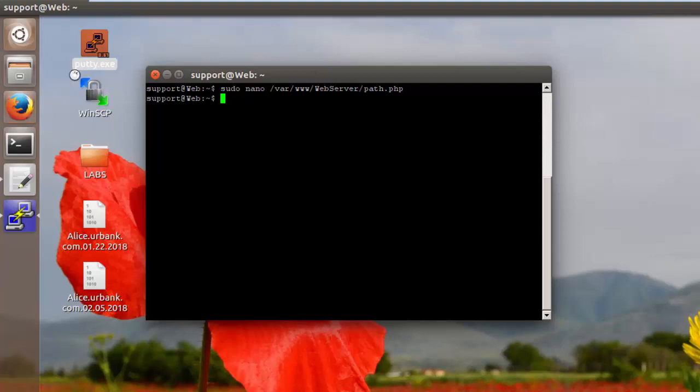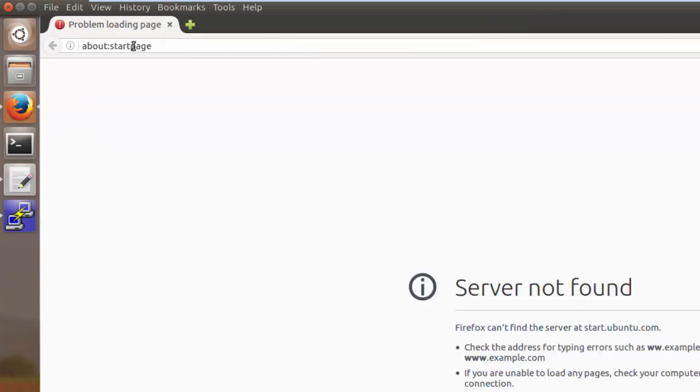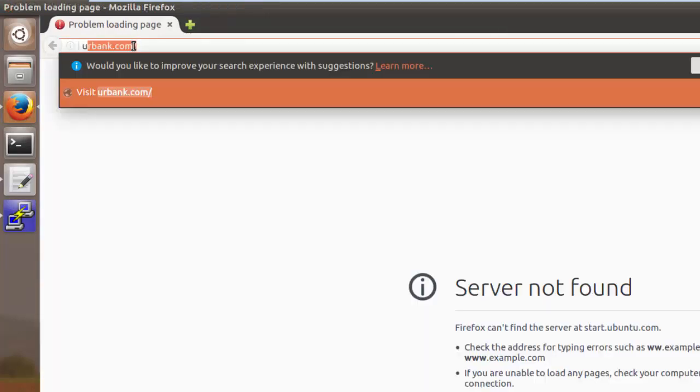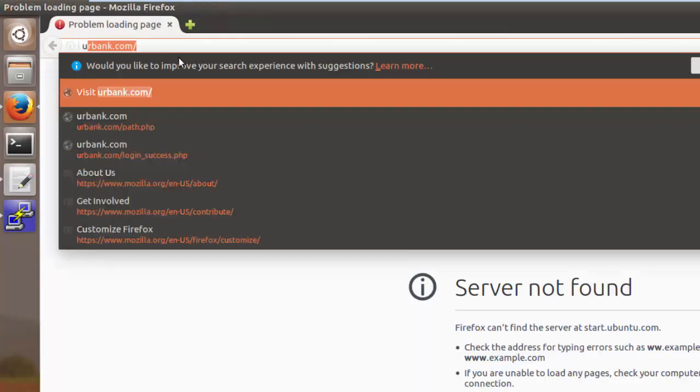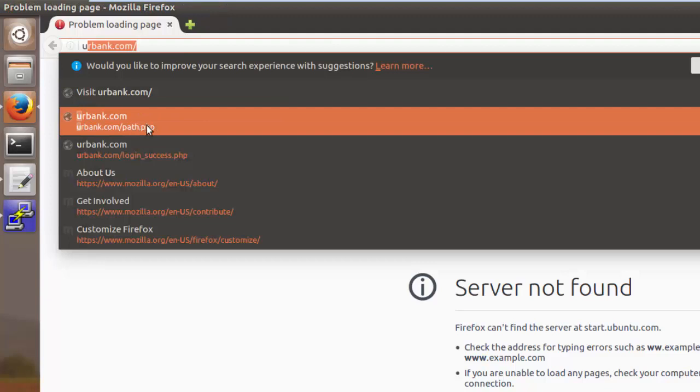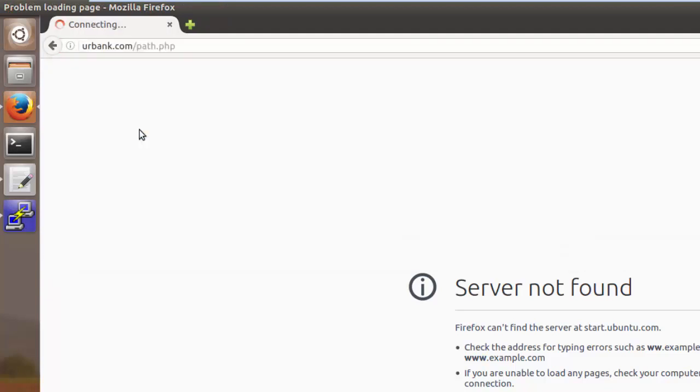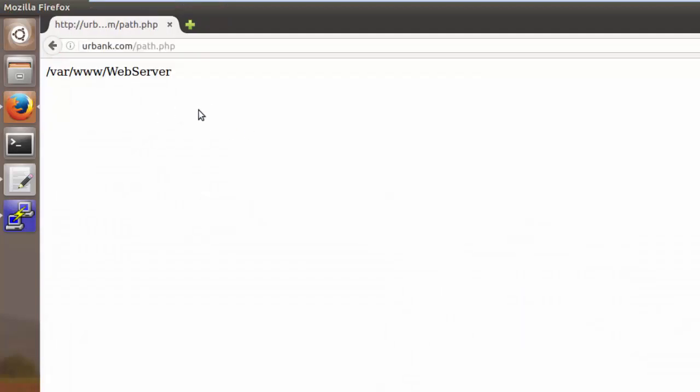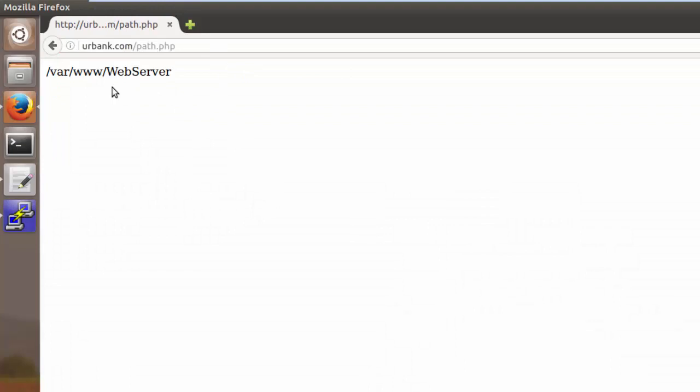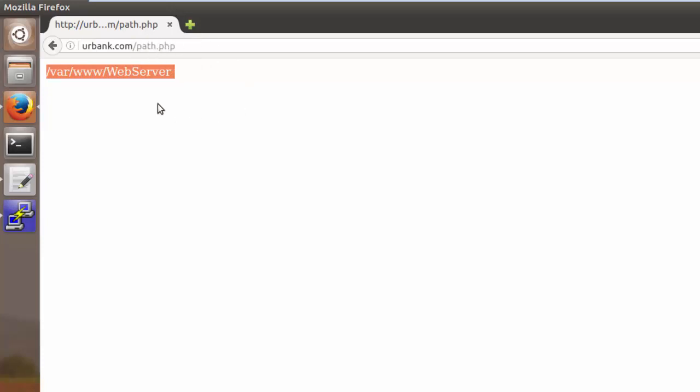So I'm going to navigate to yourbank.com slash path.php. So you can see over here we're displaying the absolute path from our current position where we're actually executing this script and that is our web services directory. So that's what this code's purpose is.